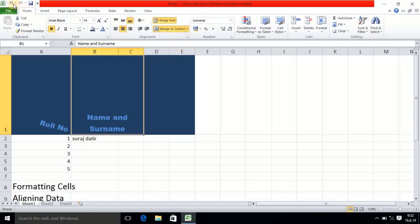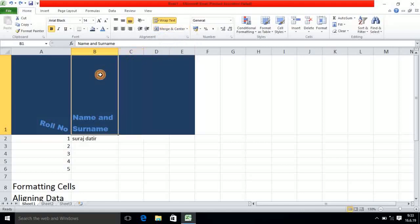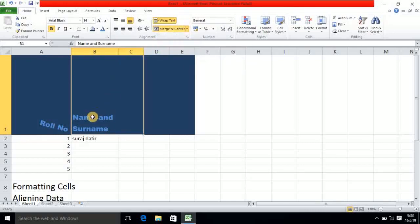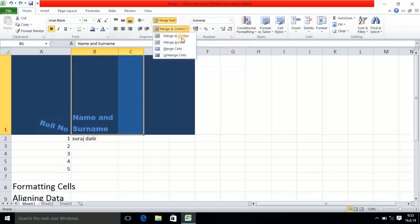Then I do undo, and will test the second option — merge across. Again I will select both cells and select merge across. The text alignment will not be changed — it will remain from the left-hand side. Then again I do undo to get to the next concept, so now we have separate cells. For merging you have to select both cells, and then in the merge and center category there is a third option — merge cell.